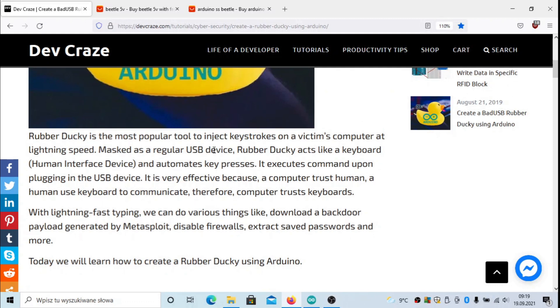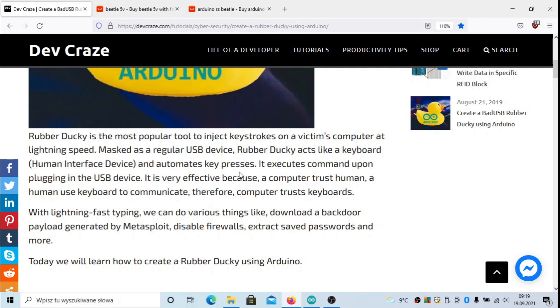It automates key presses and can execute a lot of commands in a very short time. There's a kind of exploit in PCs because they always trust human interface devices. The USB device will behave as an ordinary keyboard, and that is why we can cheat on the PC.